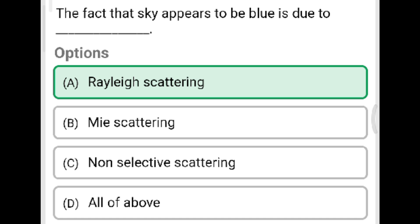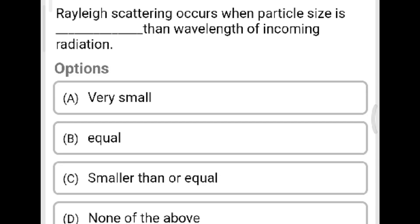Next question: The fact that the sky appears blue is due to which type of scattering? Option A: Rayleigh scattering. Option B: Mie scattering. Option C: non-selective scattering. Option D: none of the above. The correct answer is Option A, Rayleigh scattering. Rayleigh scattering occurs when particle size is very small compared to the wavelength of the incoming radiation.